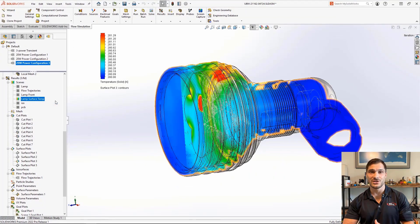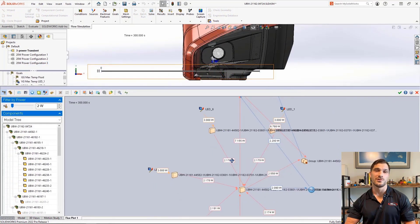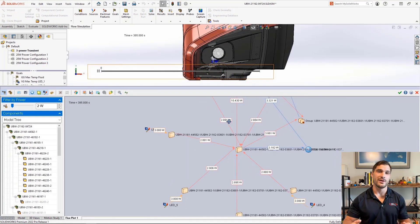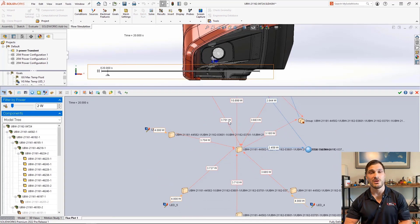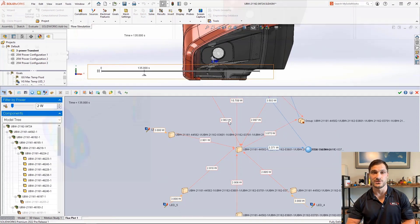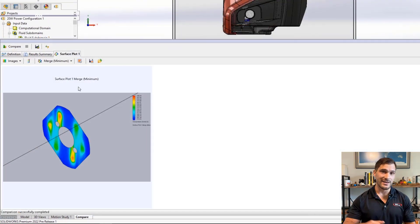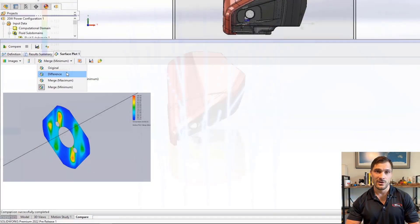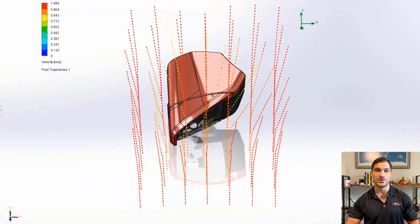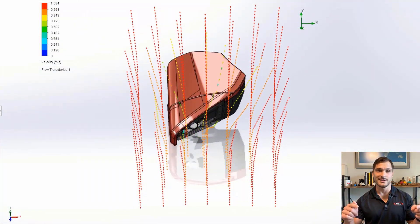SOLIDWORKS Flow Simulation 2022 opens new doors on comprehending and communicating your results, whether you're running one validation study or searching for your next great design.